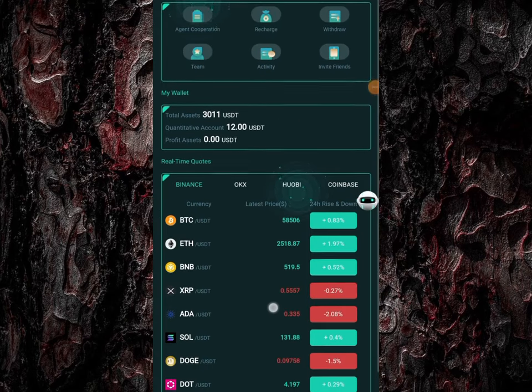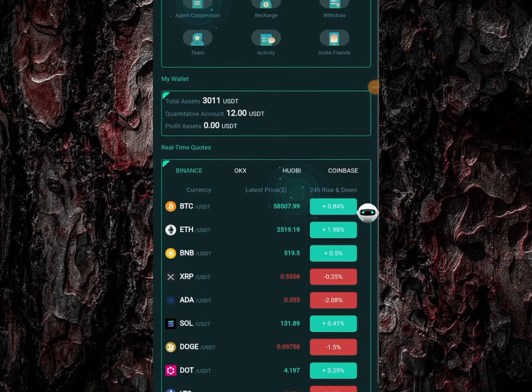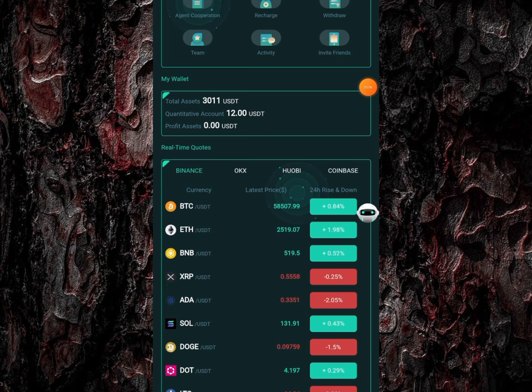Hey guys, if you sign up here on this platform, you're going to be given a 3,000 USDT sign-up bonus, and I'm going to be showing you guys how to make a withdrawal of this fund.